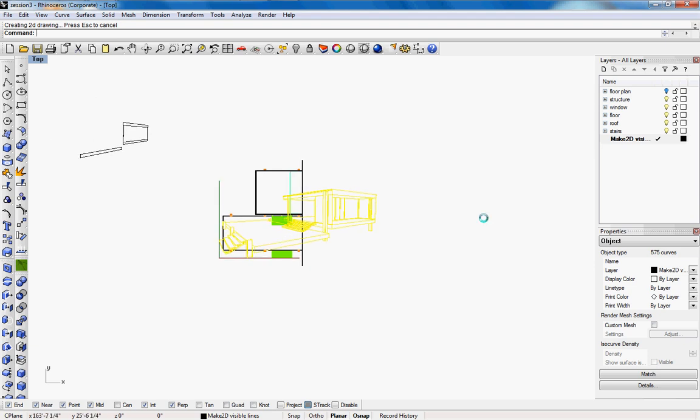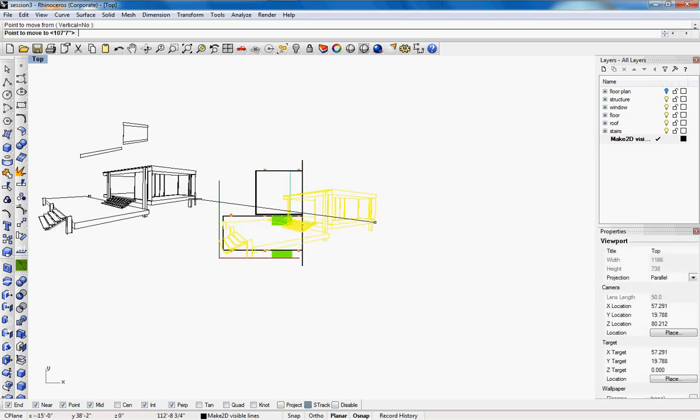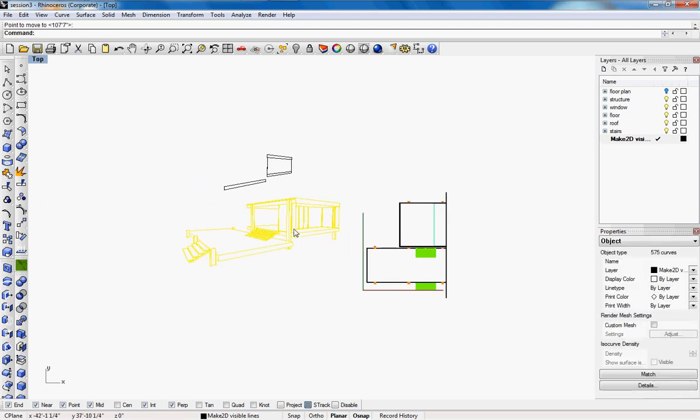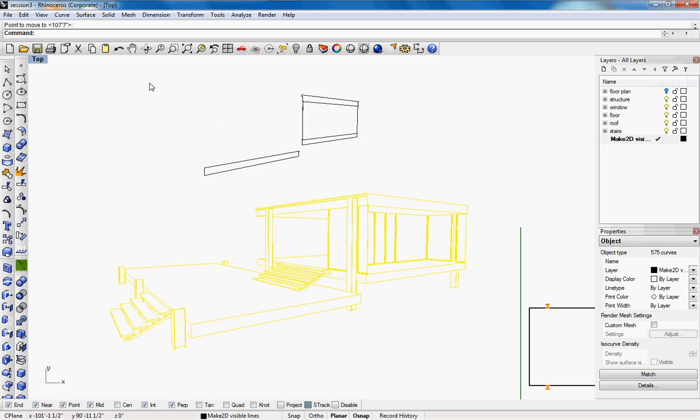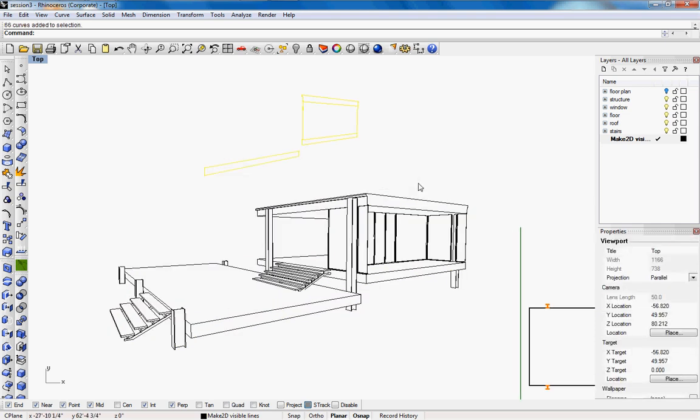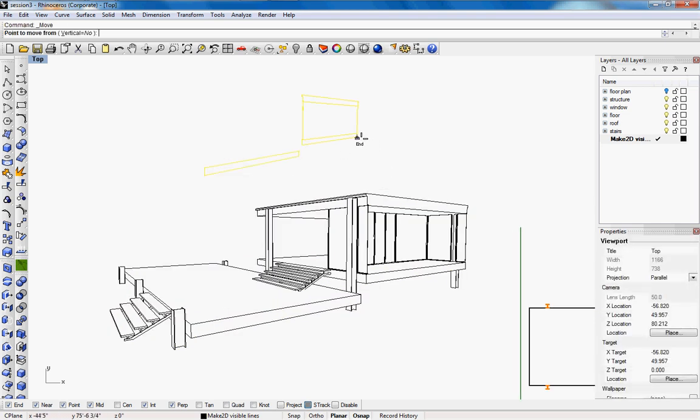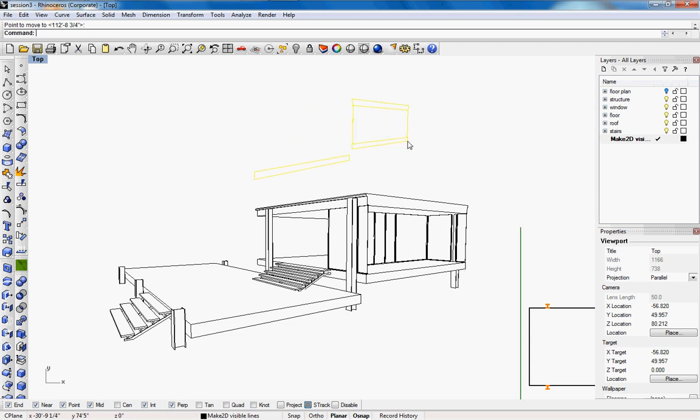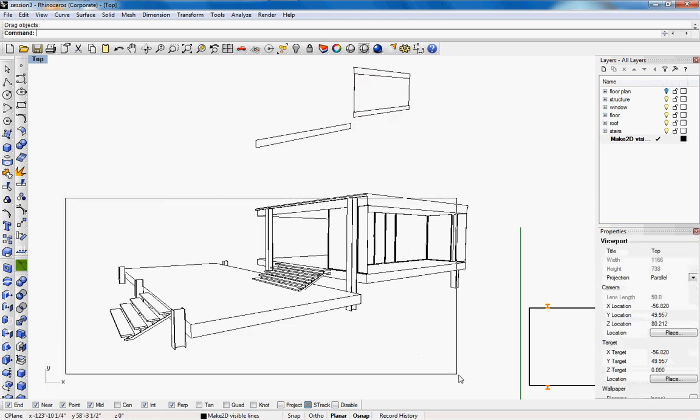So there's the section perspective. So when you export this to illustrator you have the section perspective and then you have what you cut through so you can poche. Usually it's not in the same proportions so make sure you group them in Rhino.